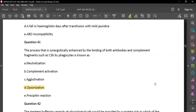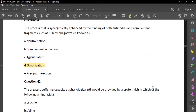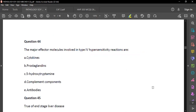The answer to question 41 is D — opsonization. Question 84 revisits type 4 hypersensitivity major effector molecules. Using the ACID formula: D for delayed — macrophages, T-cells, natural killer cells, and cytokines. The answer is A.